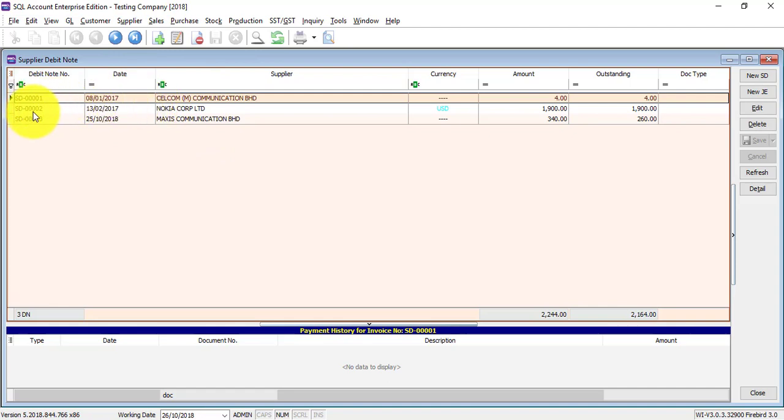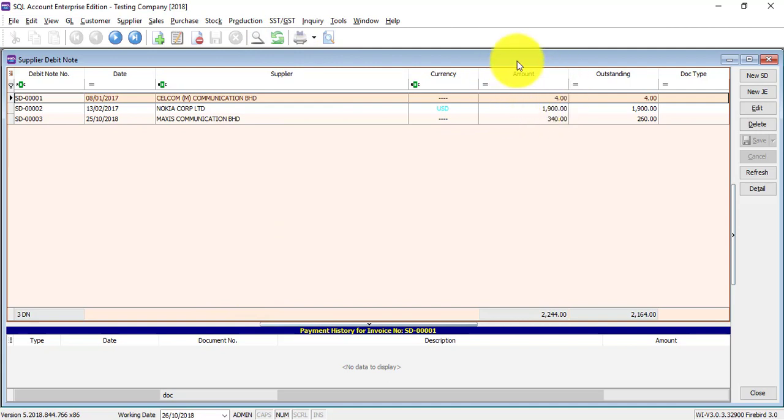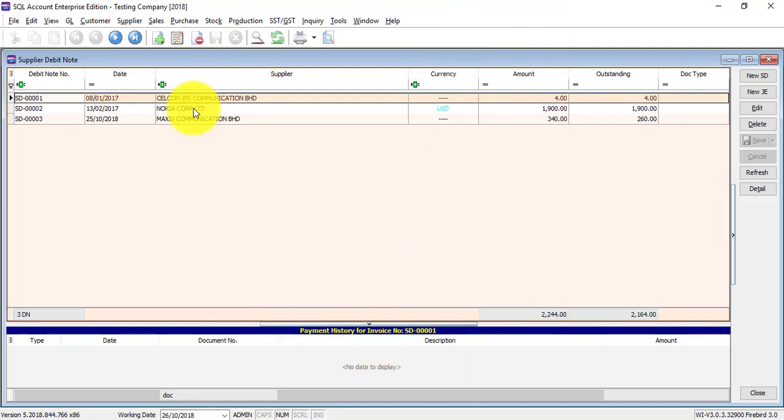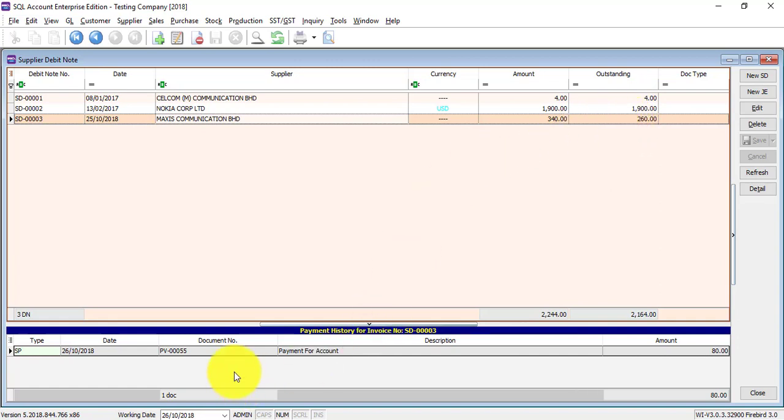You can see that is a listing of supplier debit note, and at the bottom part is actually the payment history for the debit note. For example, you can see that the debit note is 4 ringgit and there is an outstanding 4 ringgit. That means there's no payment made before for this debit note. When you select this debit note, original amount is 340 but the outstanding is only 260, meaning there is a previous payment for it amounting to 80 dollars.